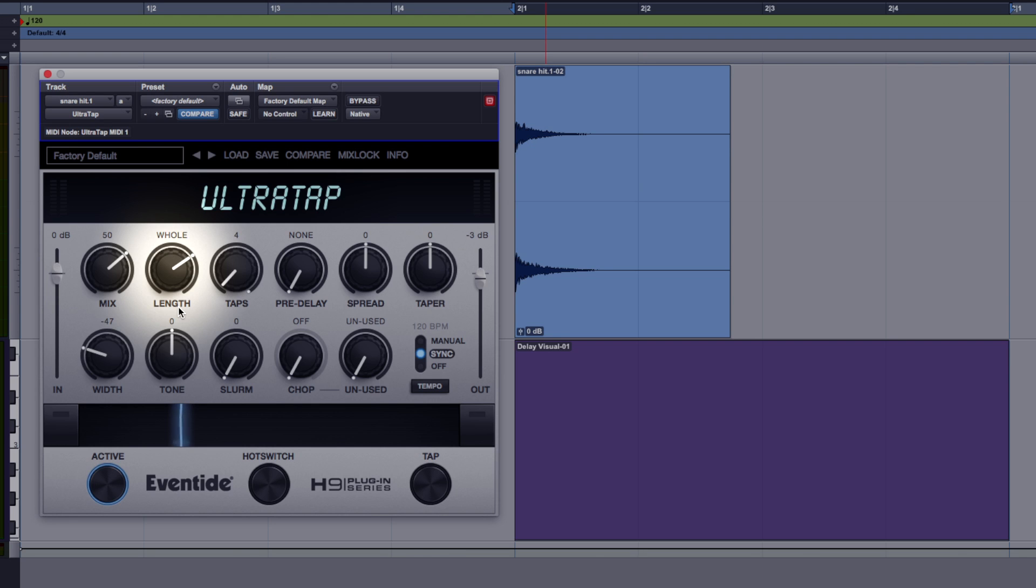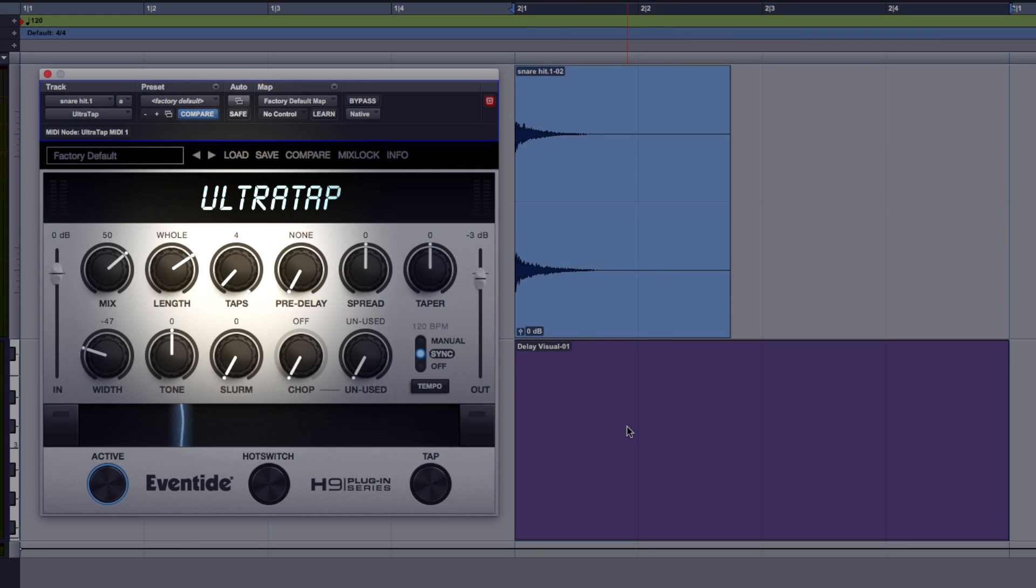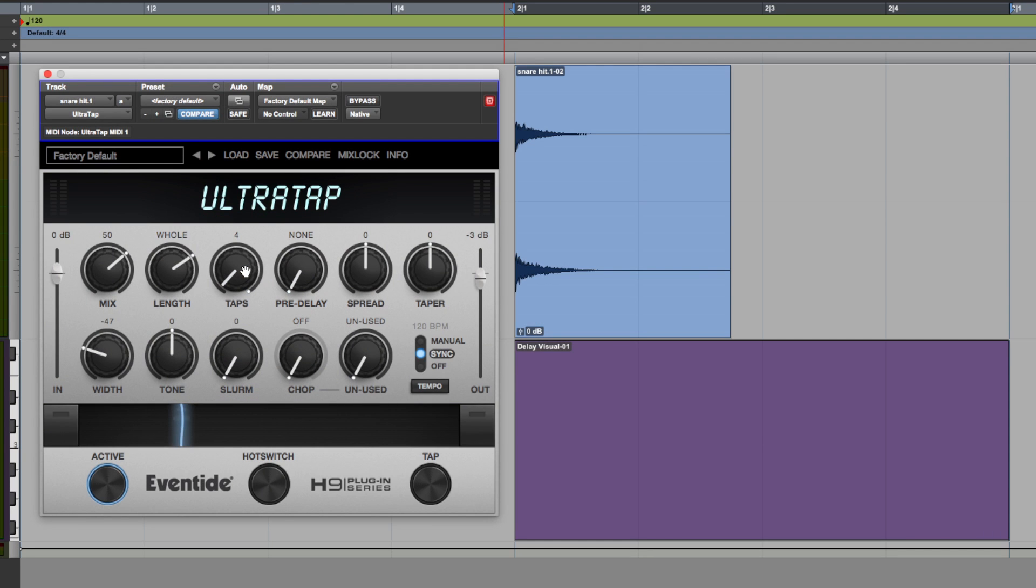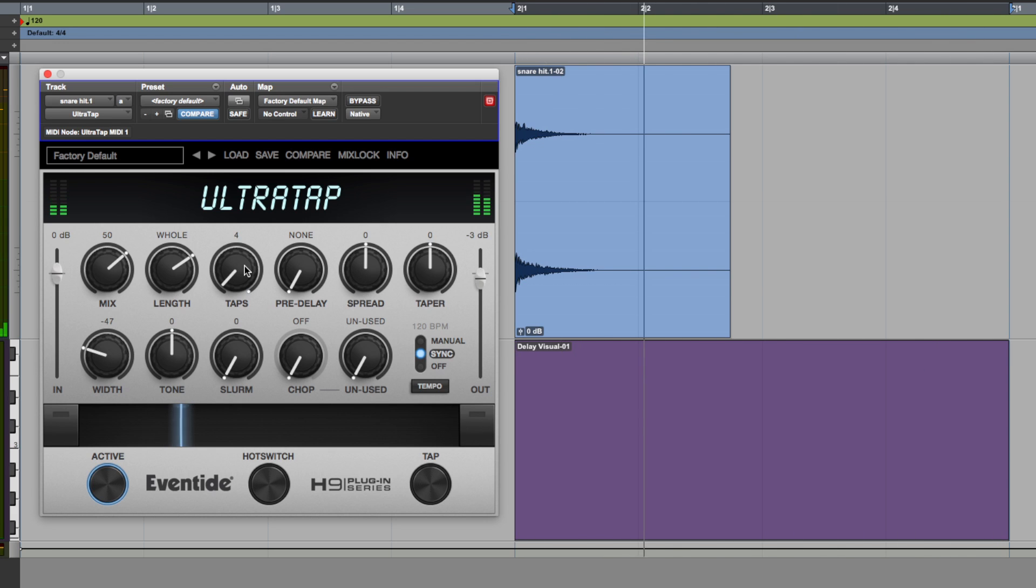As you can see it's set to none and to the left of that we've got length, so how long the taps are going to last for, and in between the two we've got taps and we've got this set on four. Now if you look over at the empty MIDI clip here this purple block, this symbolizes that the pre-delay so the start of the delay pattern starts at the beginning of the bar and that the length is four beats long so a whole bar and we've got four taps. So you can imagine what this is going to sound like, listen for the click track. So really simple four tap pattern there going left and right, we'll get to the panning in a little bit.